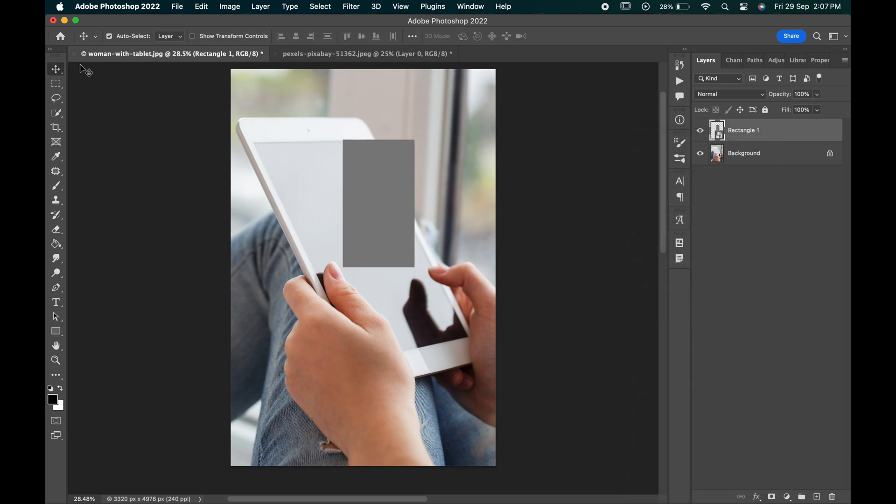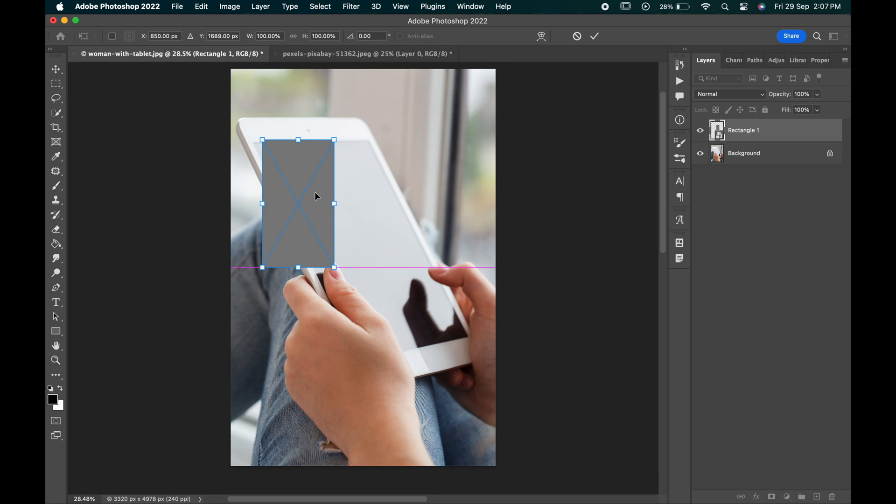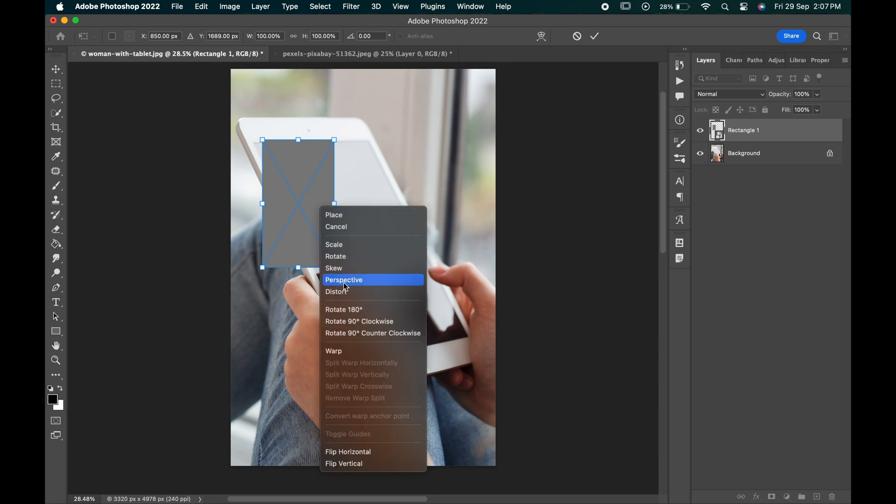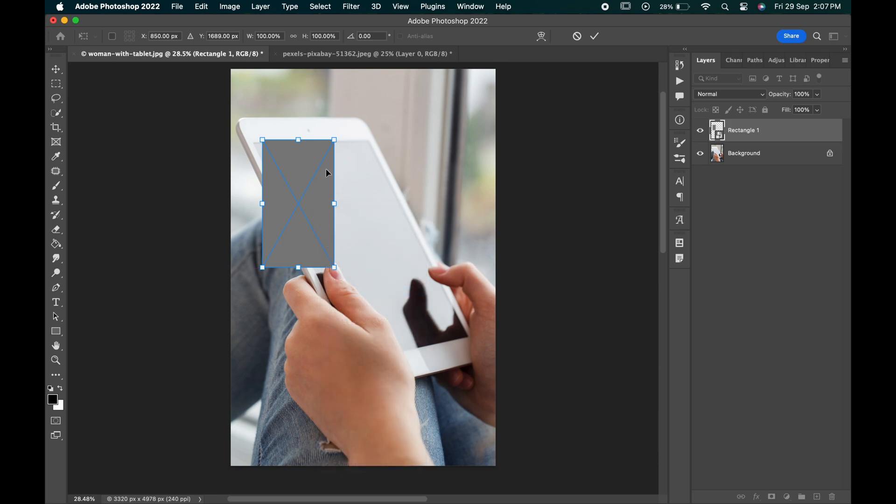Press ctrl or command t to transform it. Right click and choose distort. Adjust it to the size of the screen.